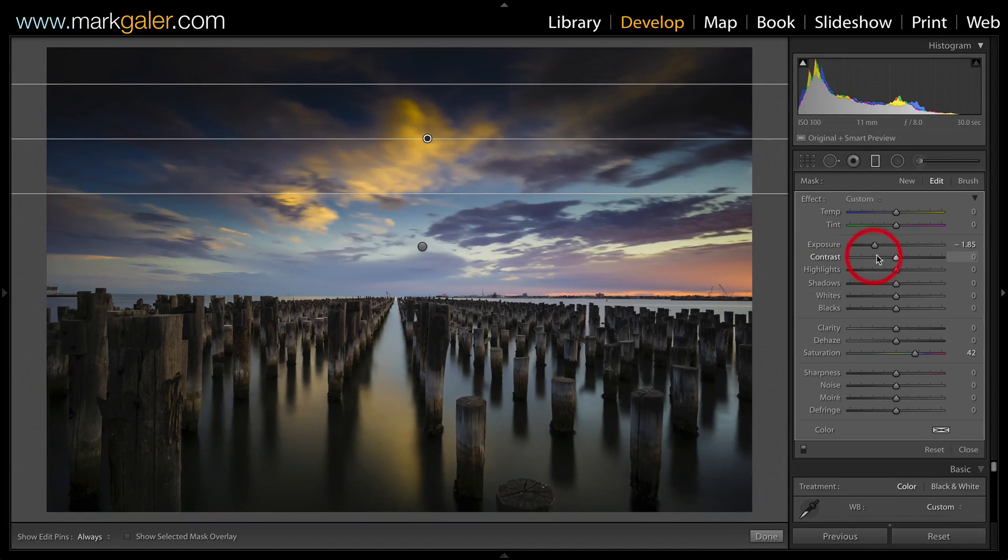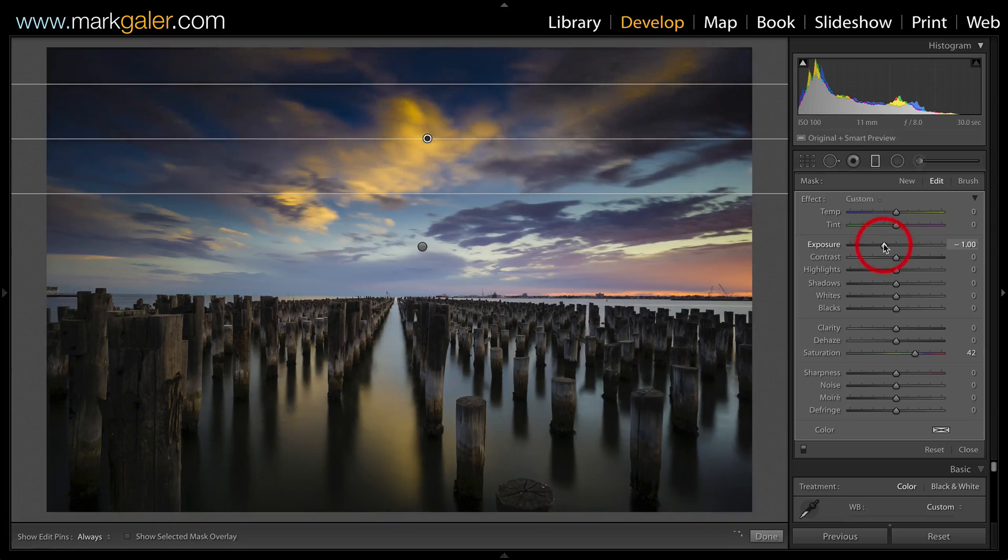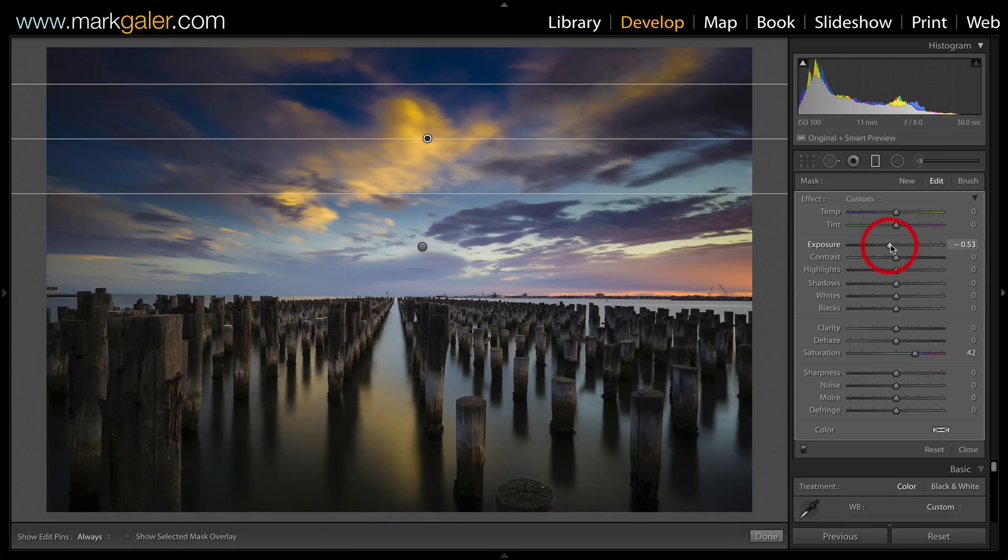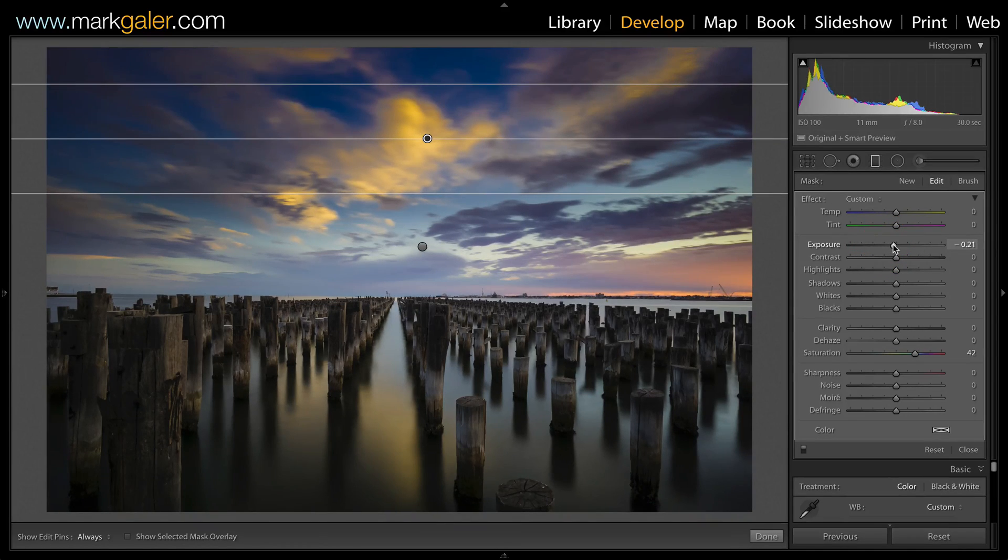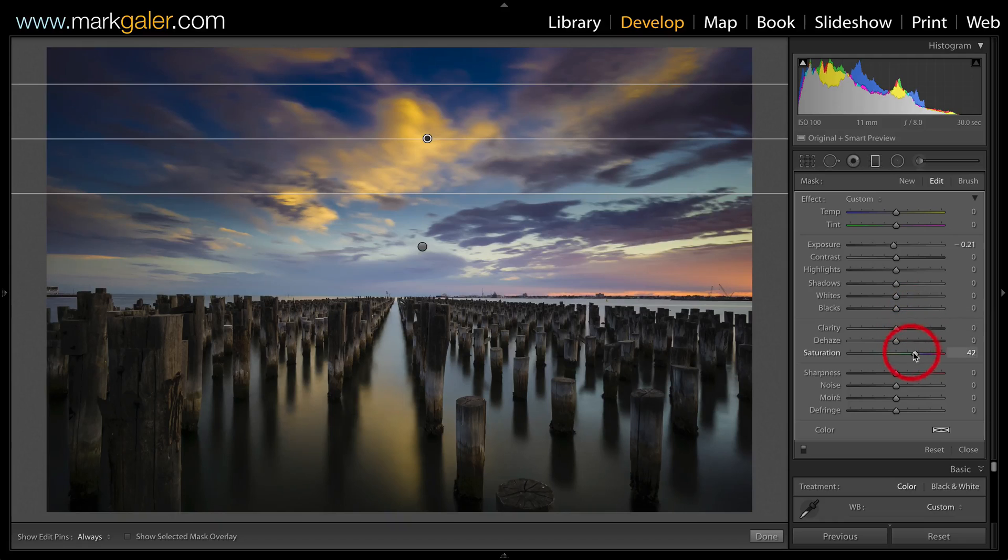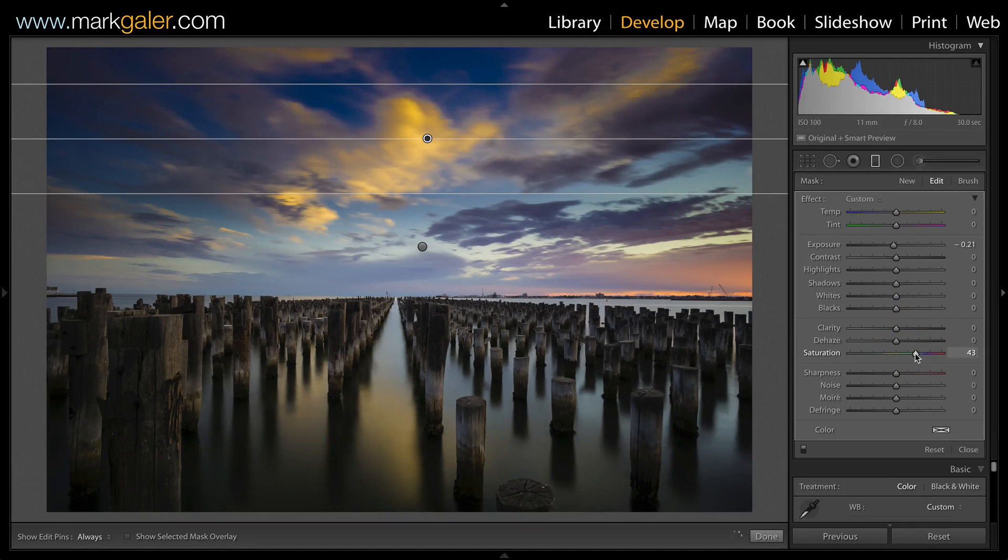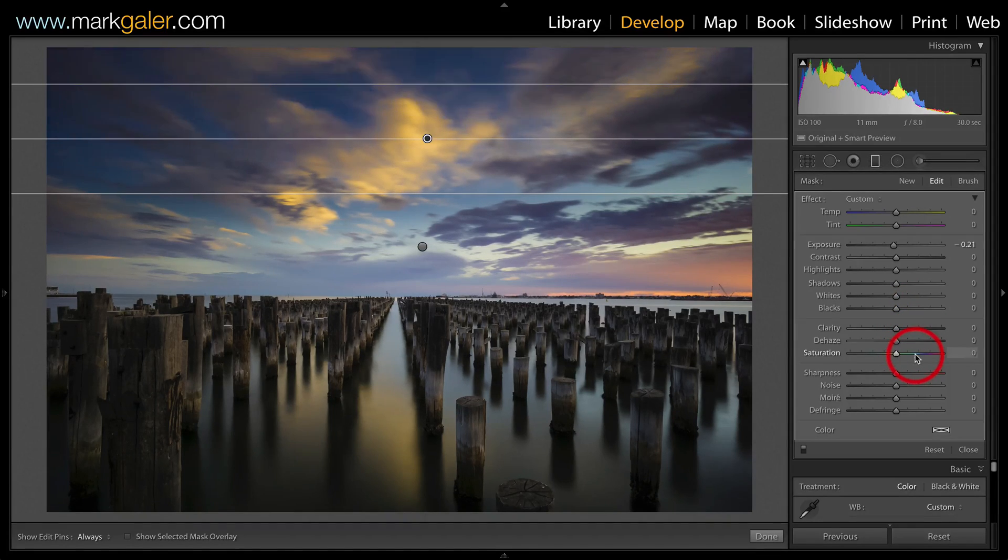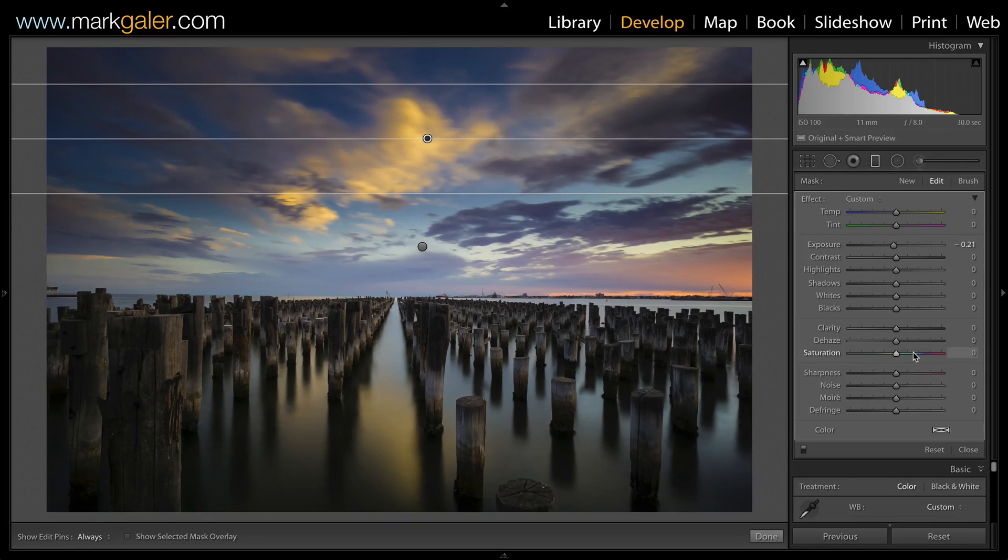That's a little bit strong, so I'm just going to back that up just to a very minor adjustment at that top of the image there. And the saturation is also a little bit strong, so I'm just going to double click that slider to back the saturation off.